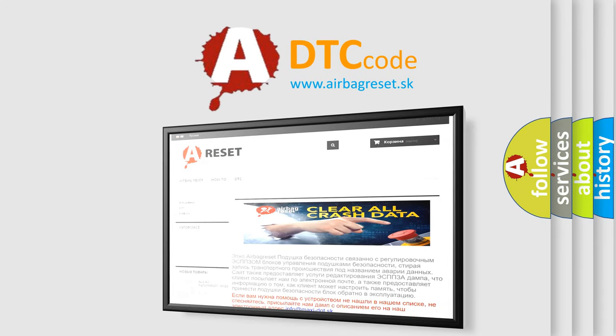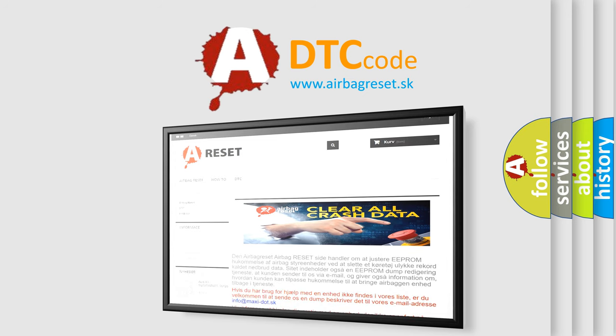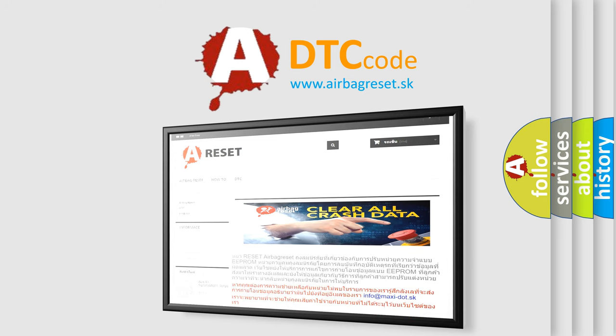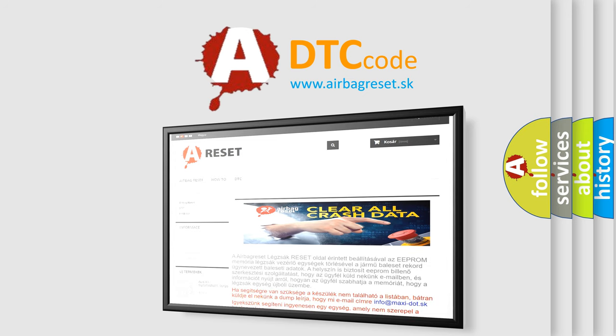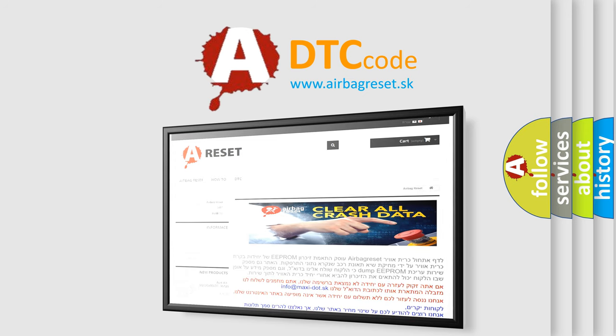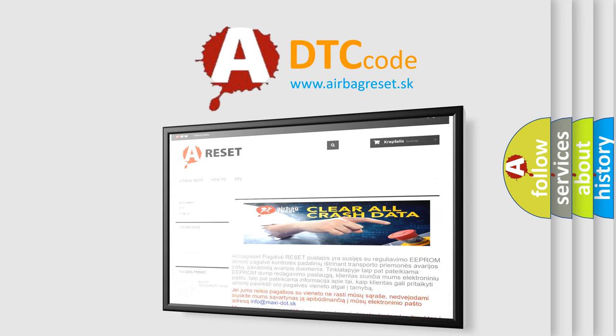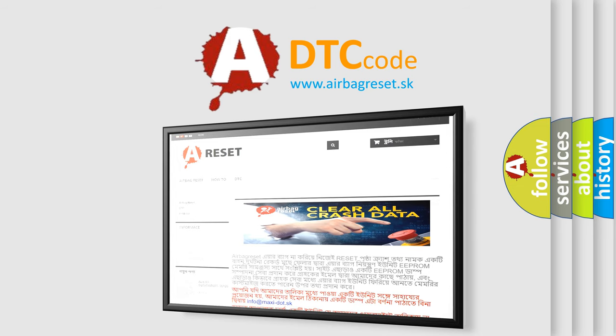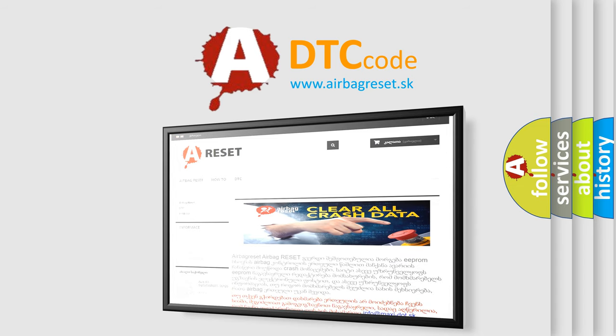The Airbag Reset website aims to provide information in 52 languages. Thank you for your attention and stay tuned for the next video.